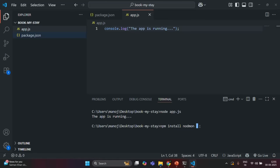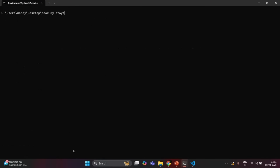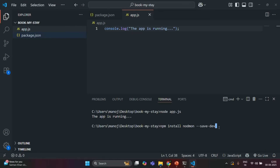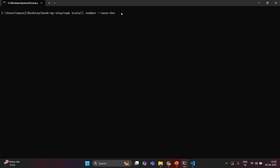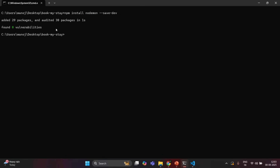We are going to install the Nodemon package for this project, and this is going to be our dev dependency — not a regular dependency. We only need Nodemon during development; we don't need it in production. So here I am going to specify '--save-dev'. I will copy this command, run it from the command prompt, and press enter. You can see Nodemon has been installed successfully.